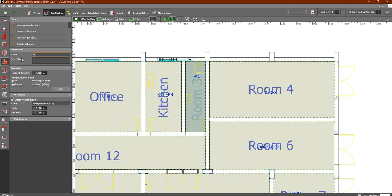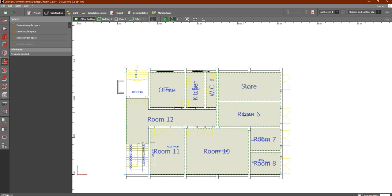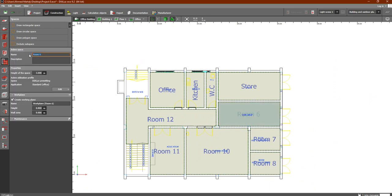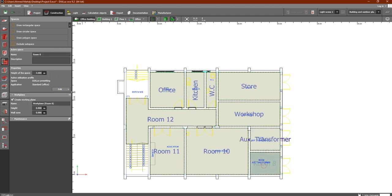Here we have the store. This one is 'workshop'. This one is 'auxiliary transformer'. We will copy that name and apply it to the next one as well — this is also 'auxiliary transformer'.